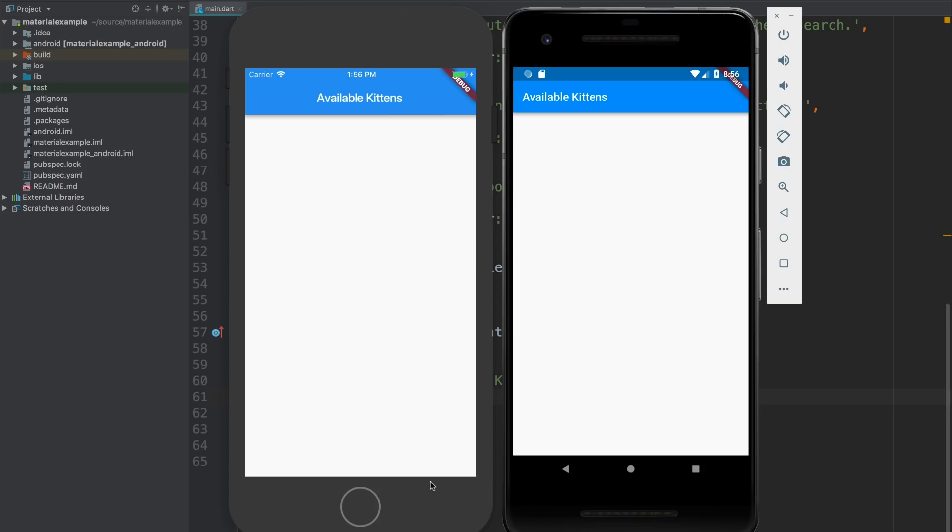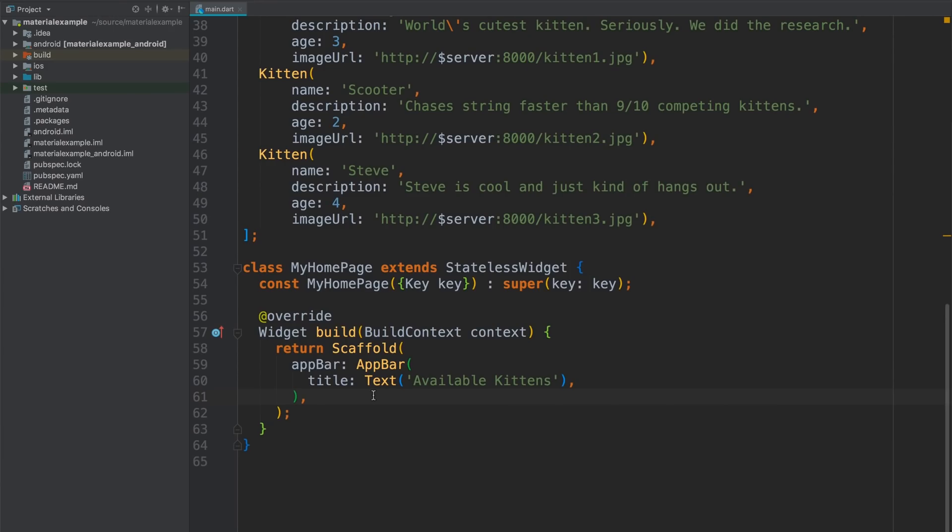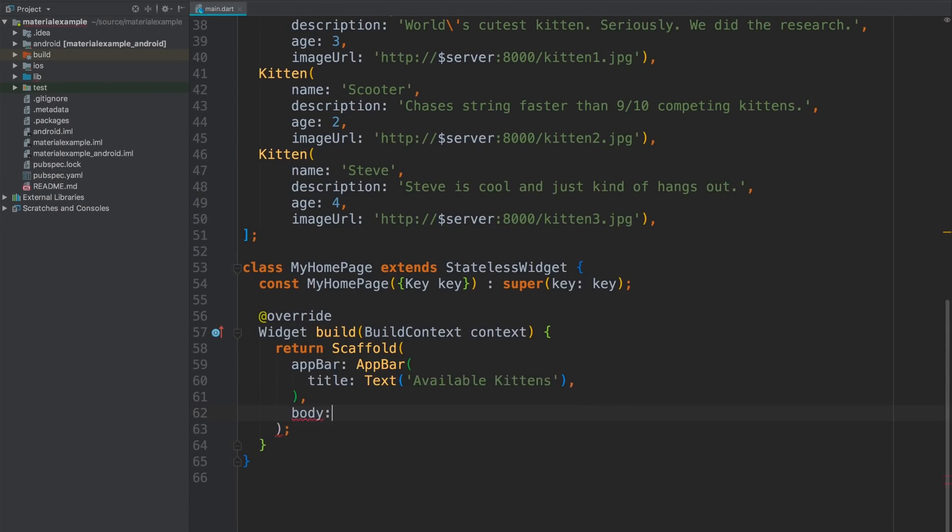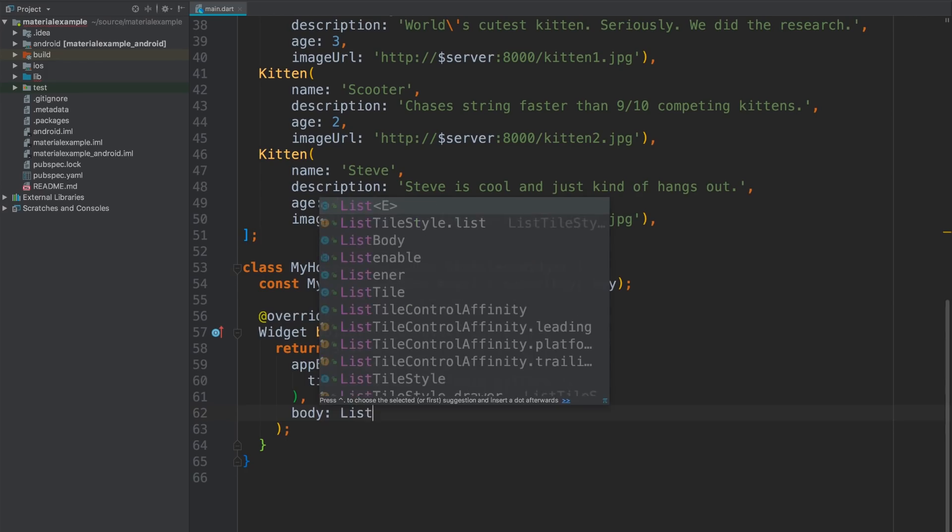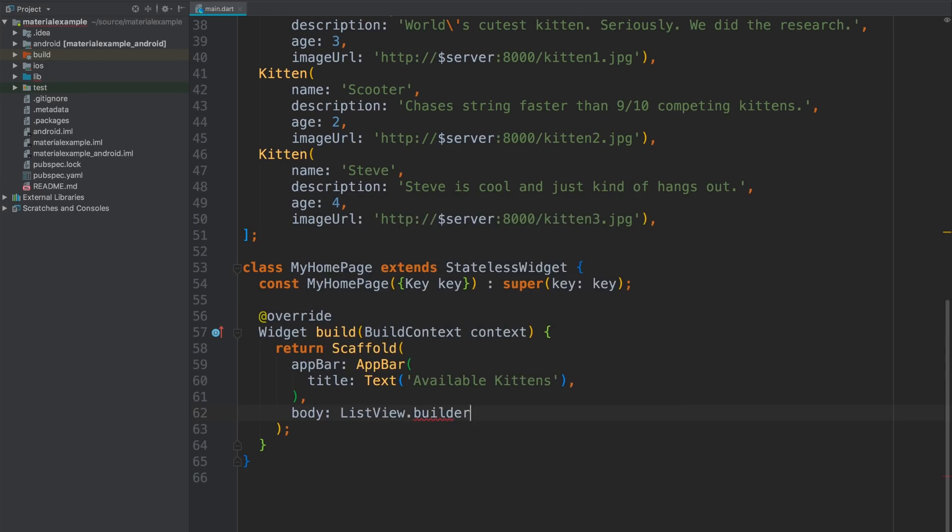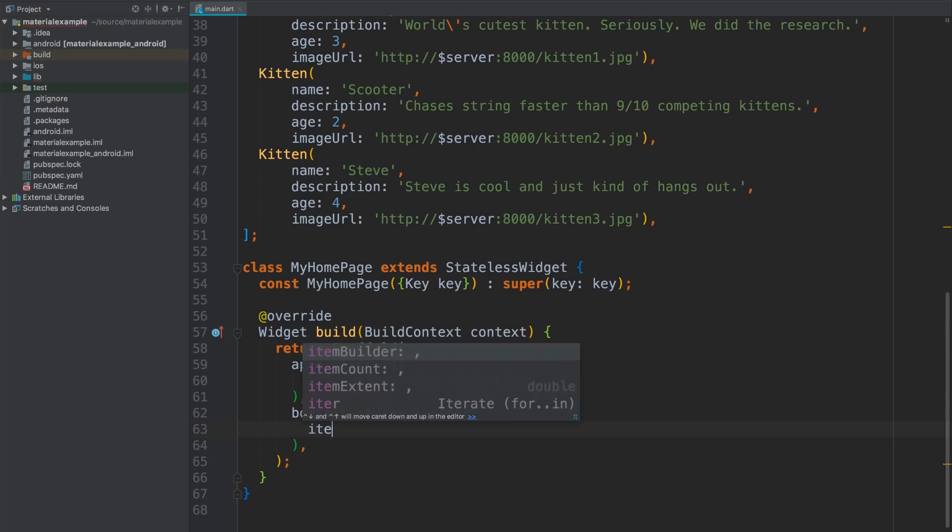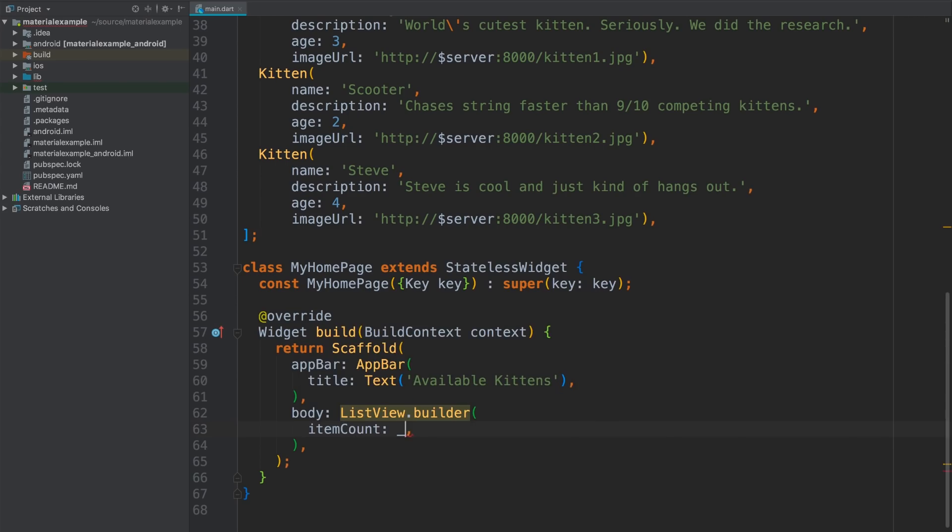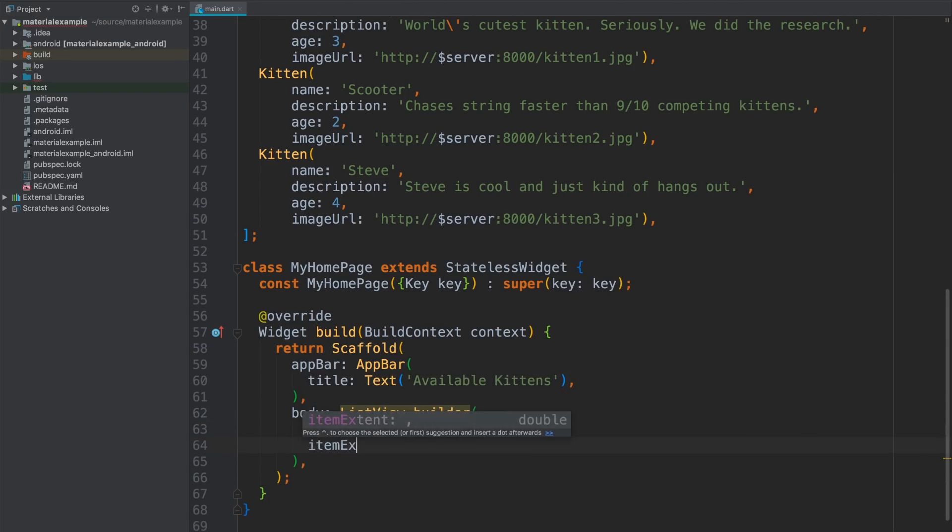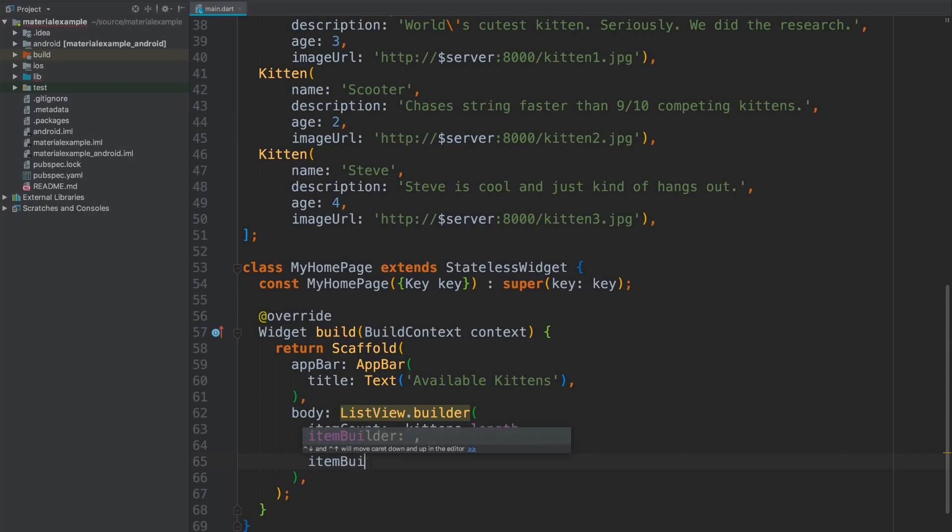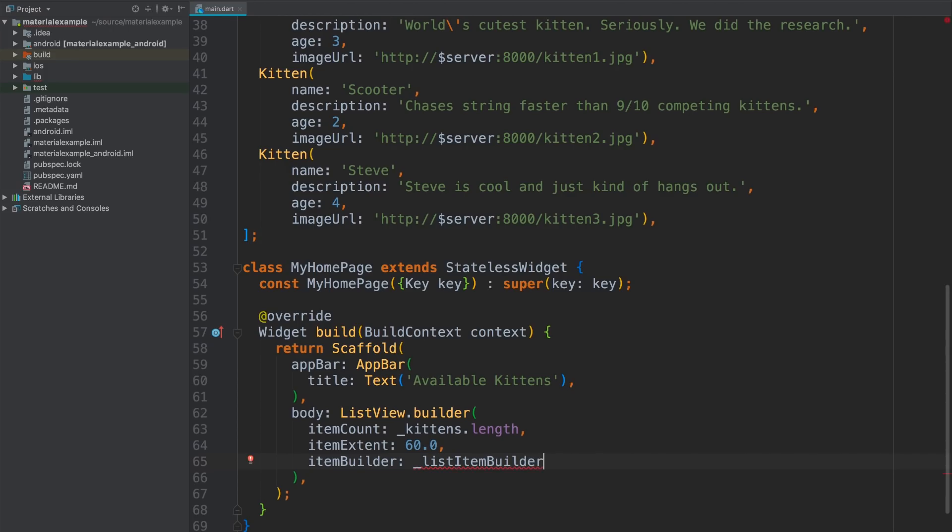If you haven't seen hot reload in action, Flutter can quickly deploy code changes to your app while it's still running. So I'm going to be making small incremental changes and then flipping back to these instances of the app a lot over the next few minutes. All right, let's add a body to the scaffold. This is where the list view comes in. I'll use the named builder constructor, which takes three parameters. First is item count, which is just the length of my list. Then comes item extent, the height of each item. And I'll just go with 60. And last is the builder. This is the method that's responsible for building the widgets that will display each item.